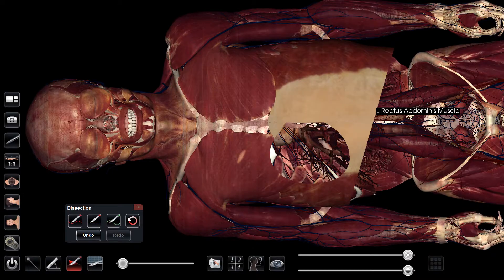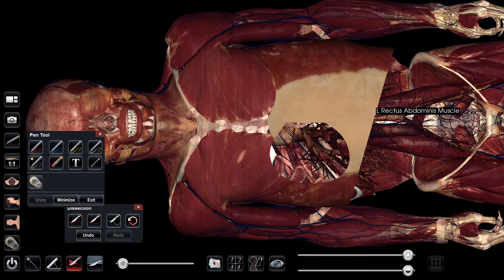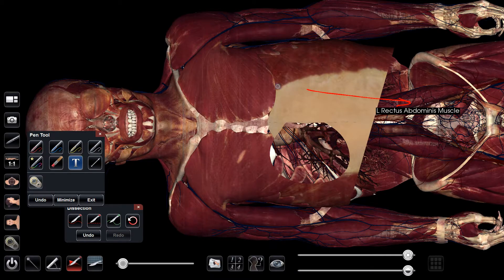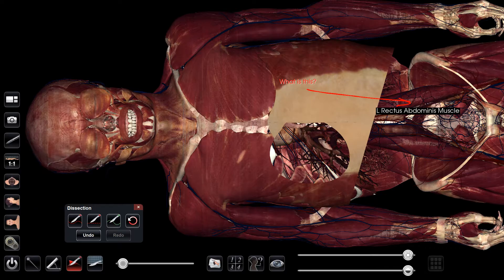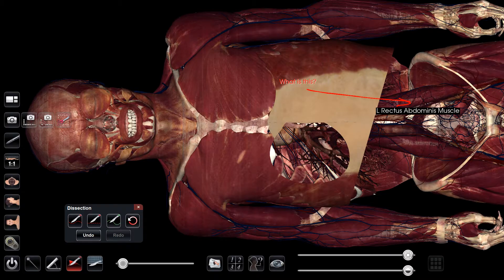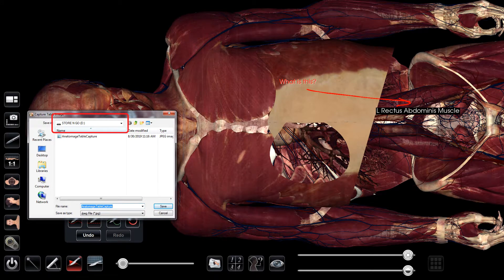You may also choose to annotate on top of the body by selecting the pen tool located on the upper left-hand side of the tool layout. Pick a color and then draw on the table to indicate or identify areas you'd like to highlight. You can also add a text box to add custom labels. You can save a screenshot by going to the camera icon located directly above the pen tool. Select a flash drive, choose a file name, and then select Save.